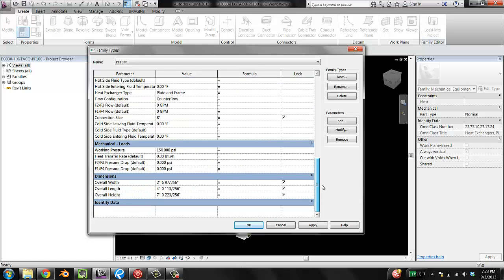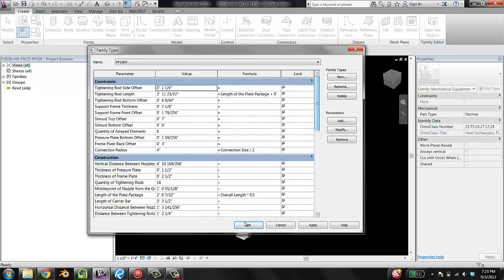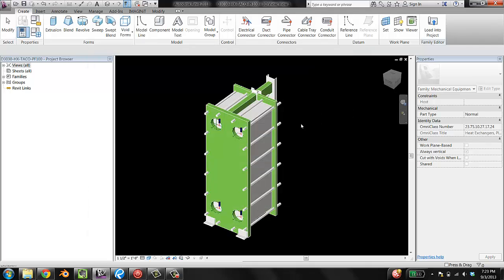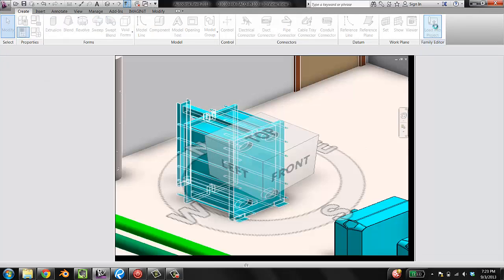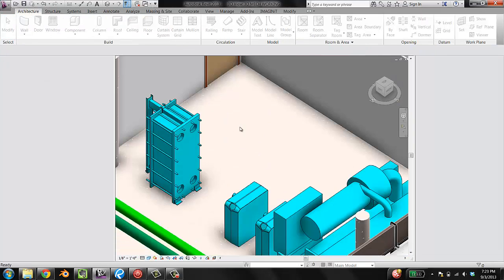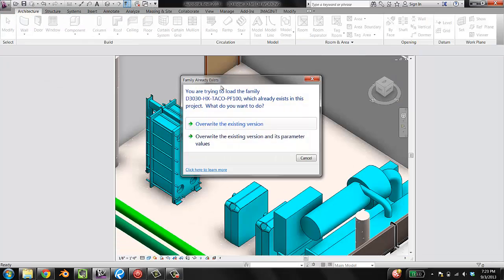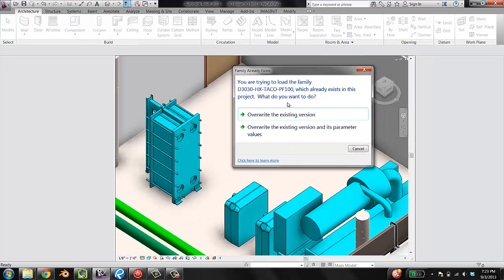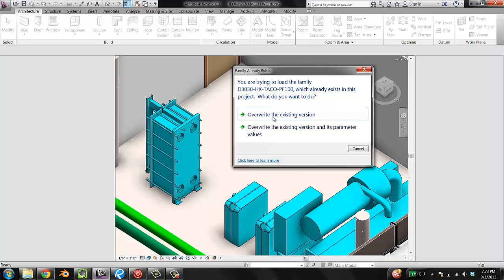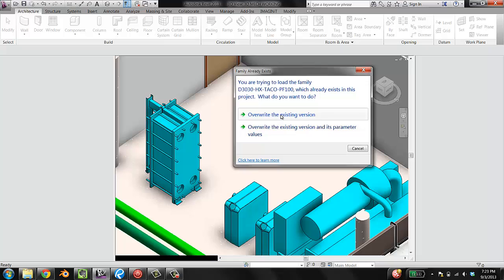Cool. See? It was easy. Done. Loaded into the project. And since the family was already in the project, it's going to say, oh, you're trying to load a family you already have in. What do you want to do? Overwrite the existing version. Overwrite the existing version and its parameter values. You almost never want to overwrite its parameter values as well. So just overwrite the existing version.